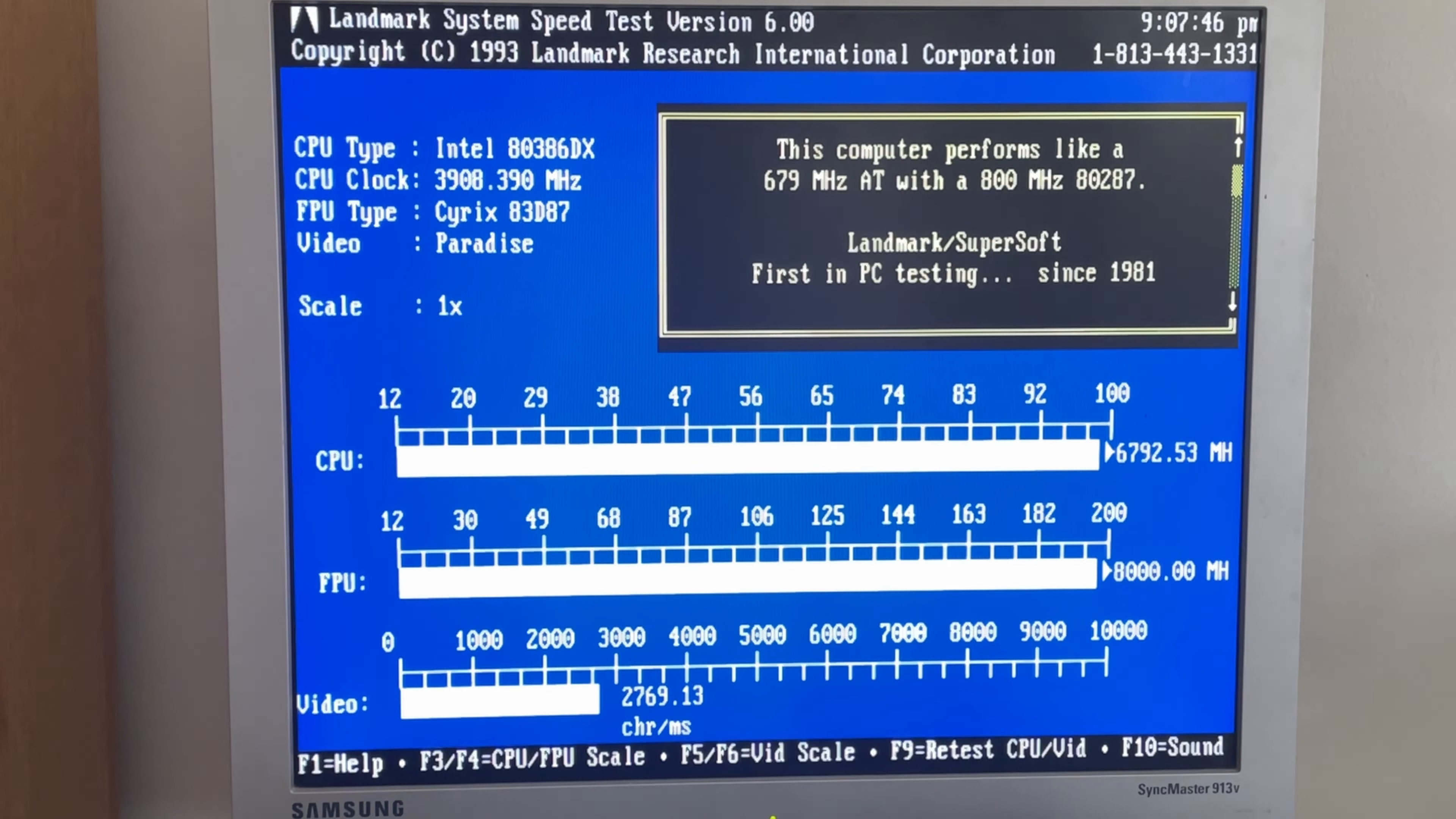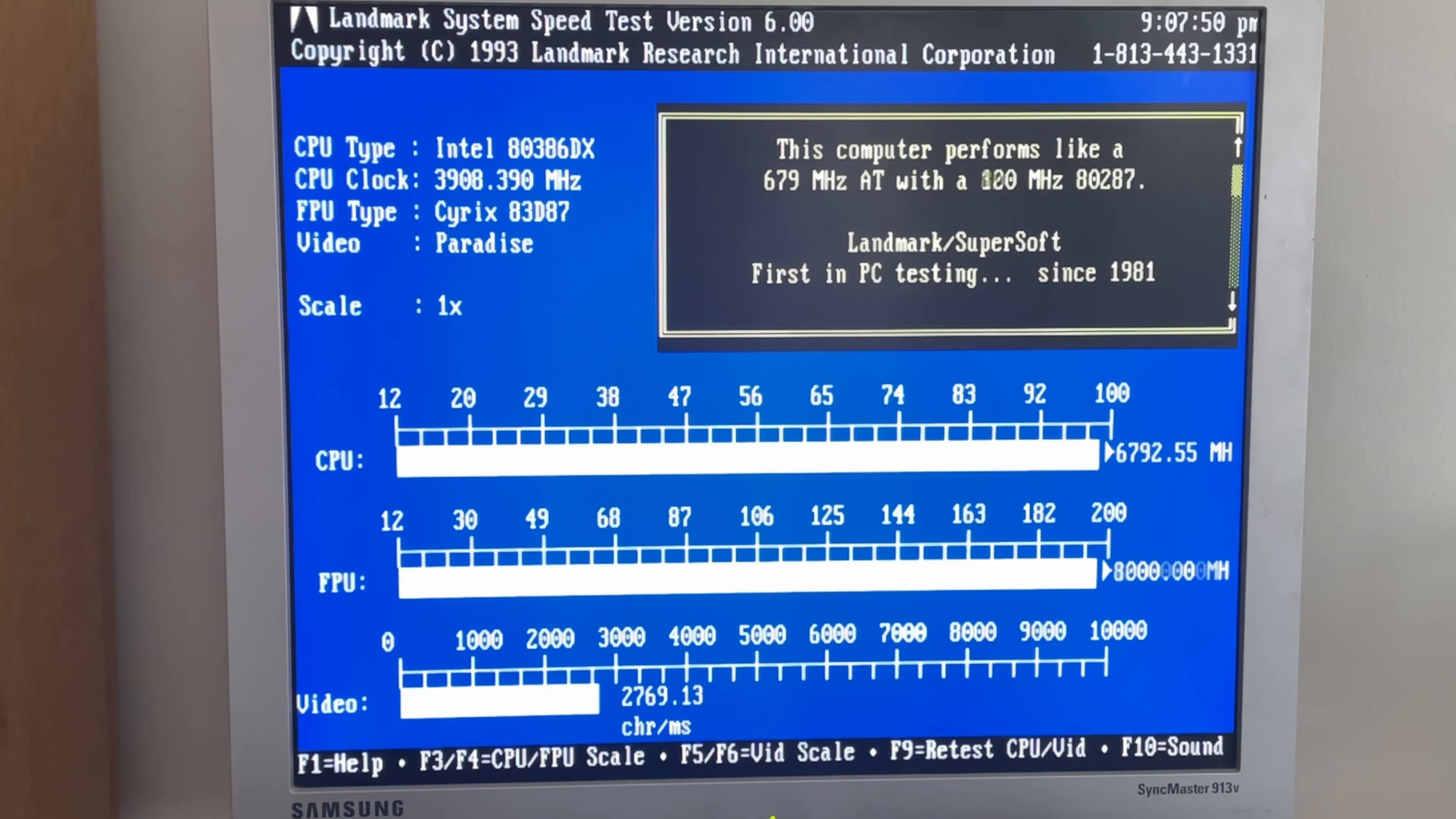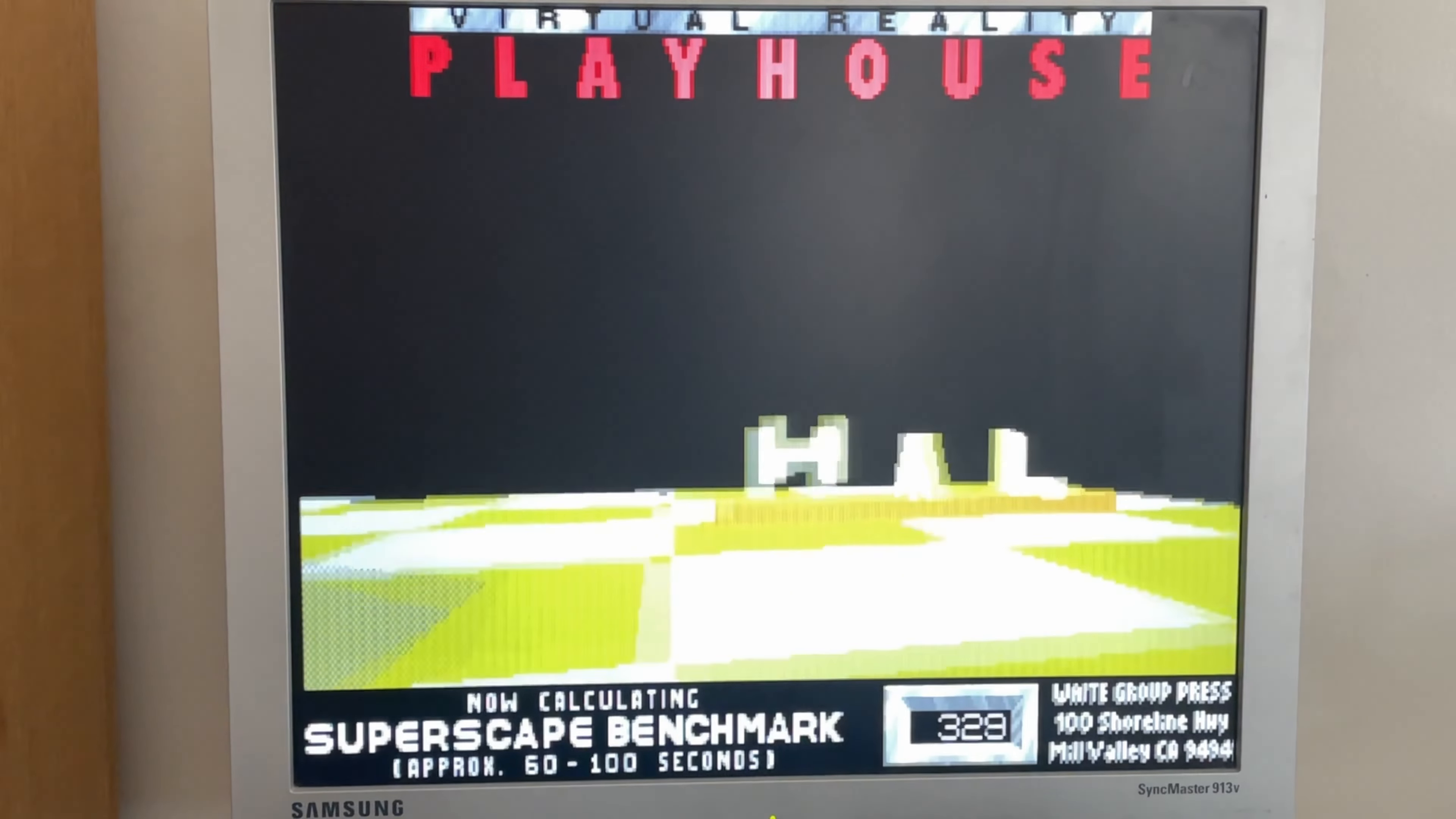Now I'm going to run a few benchmarks, not really to benchmark the card because it's in a 700MHz Celeron system, but just to make sure everything's running as it should be and I'm not getting any crashes or any more bugs on the screen.